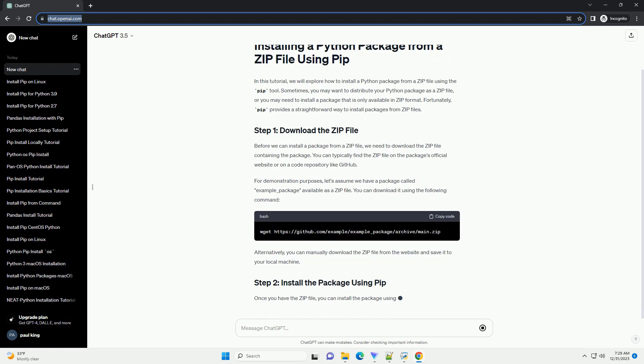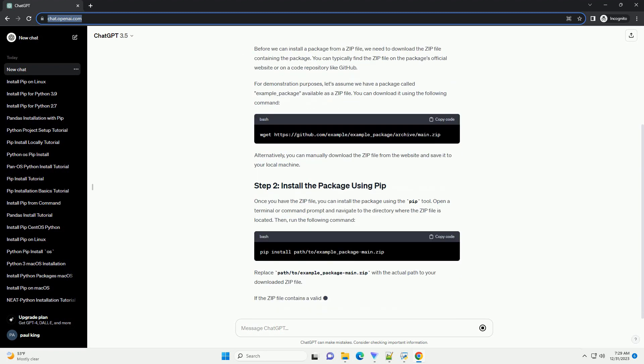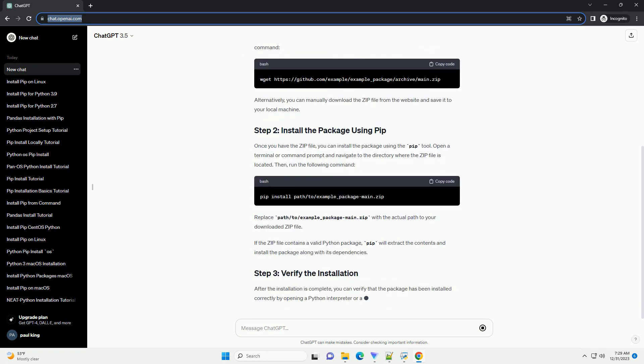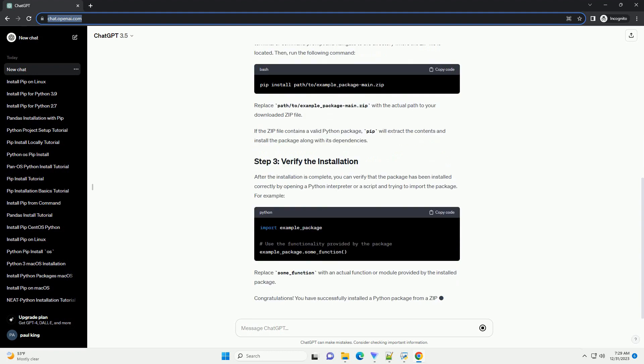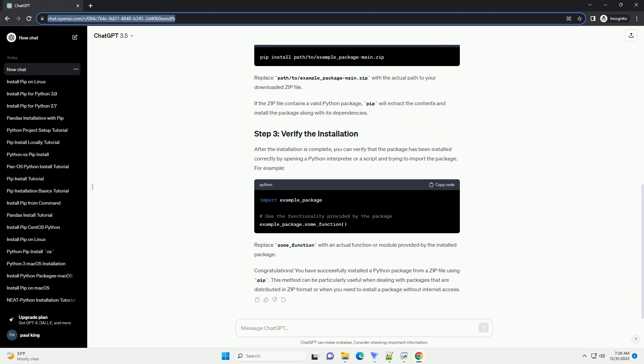Sometimes, you may want to distribute your Python package as a zip file, or you may need to install a package that is only available in zip format. Fortunately, pip provides a straightforward way to install packages from zip files.